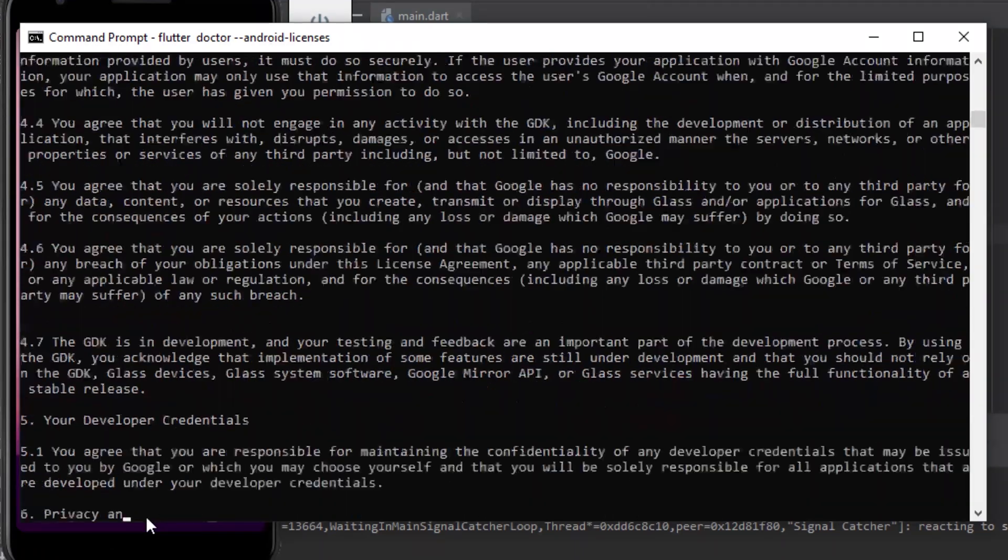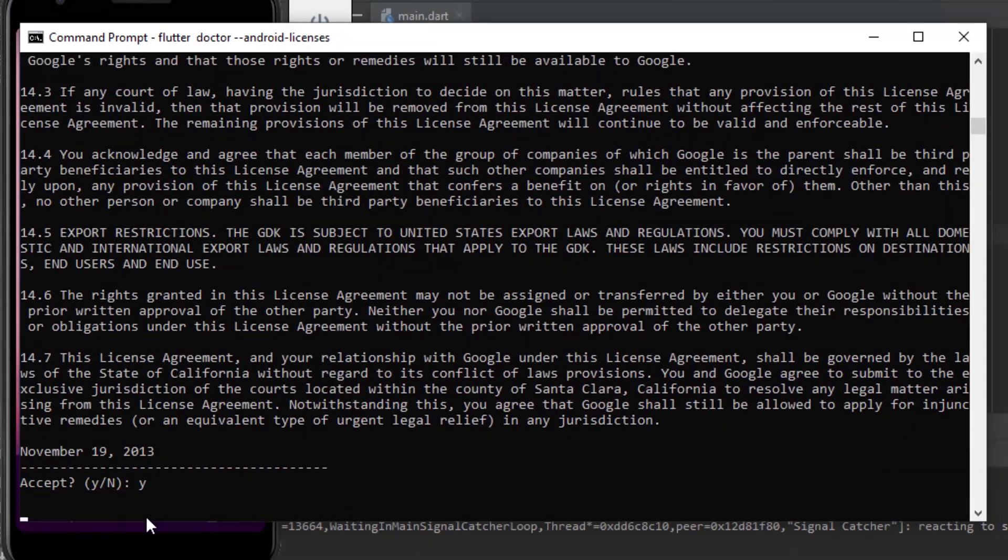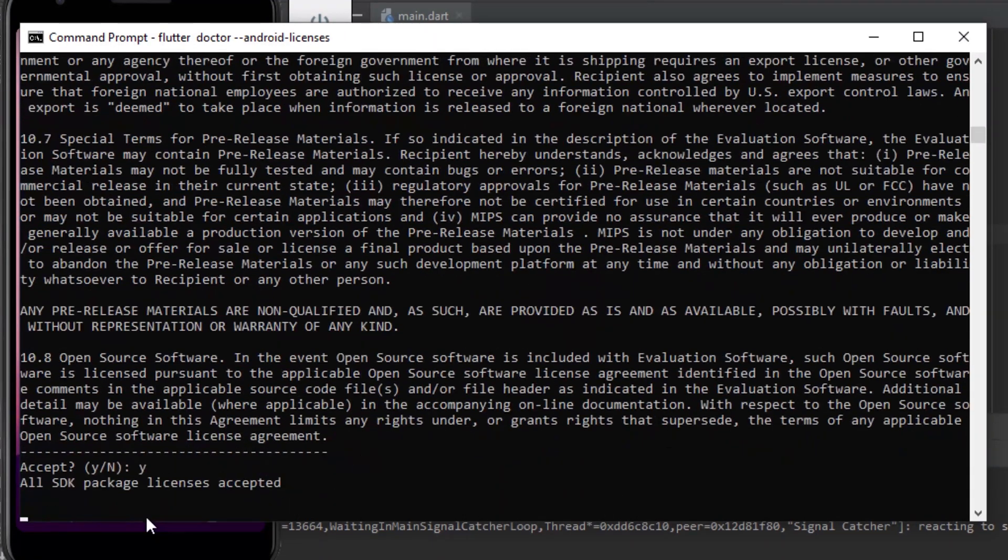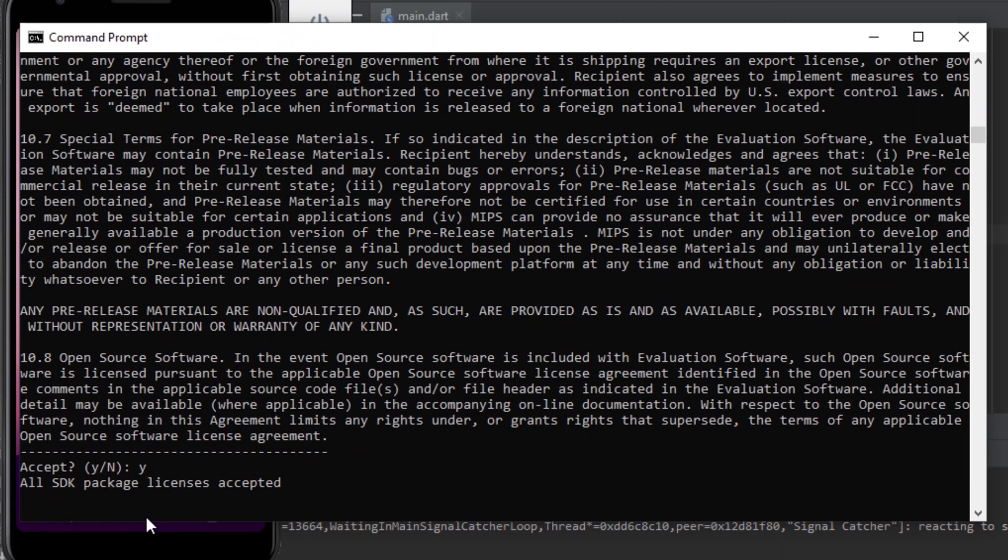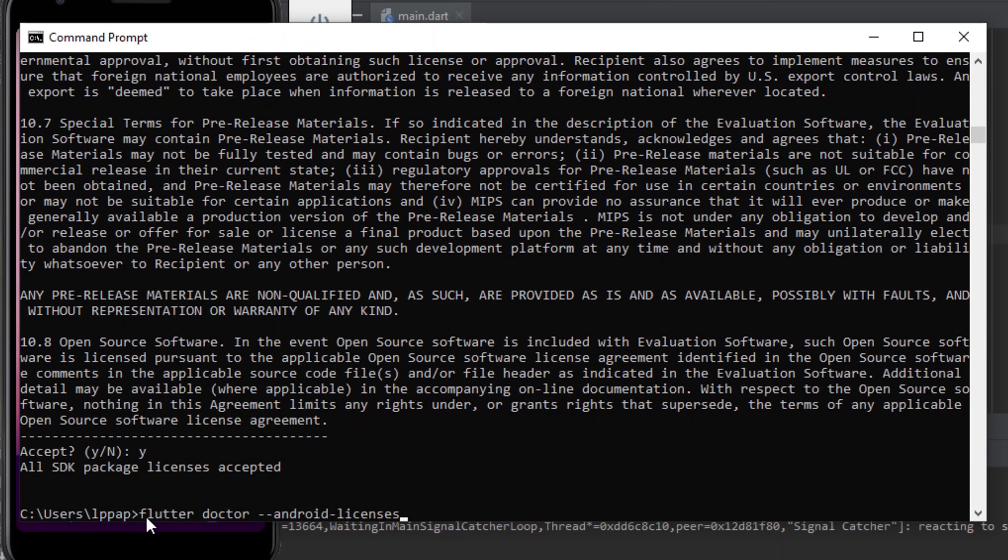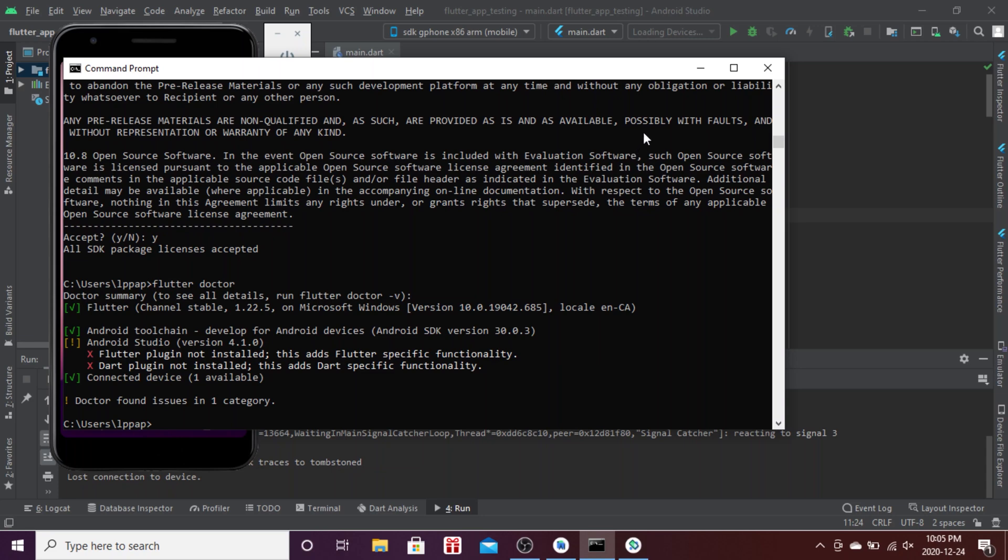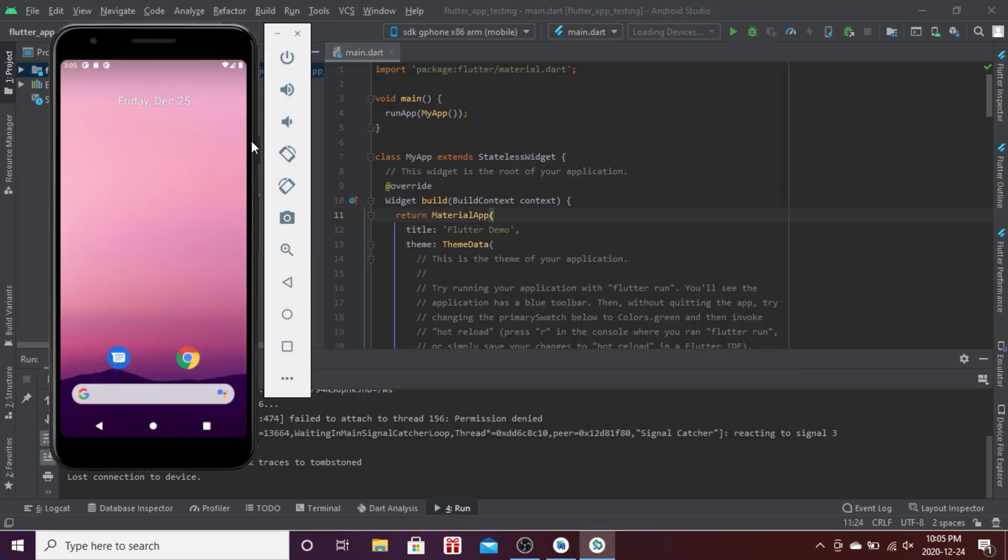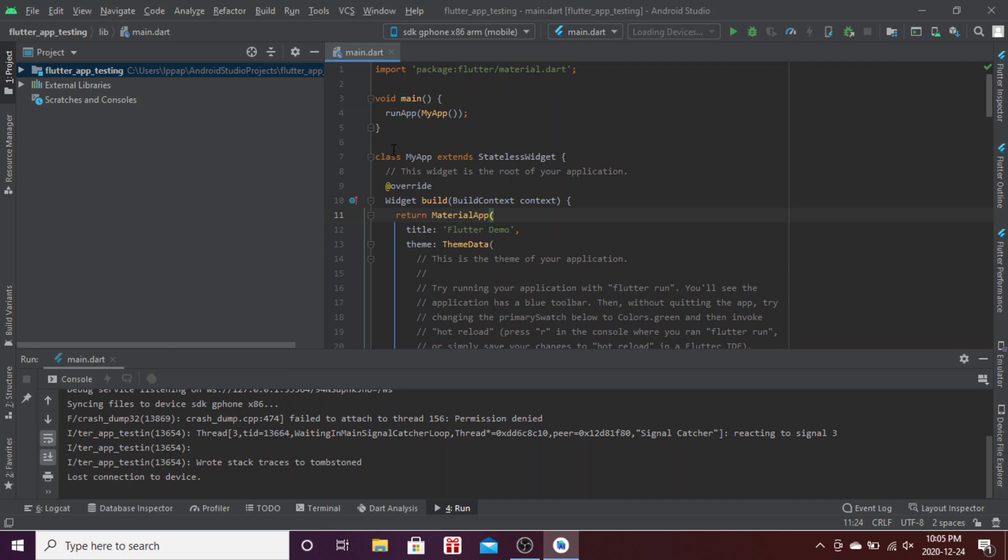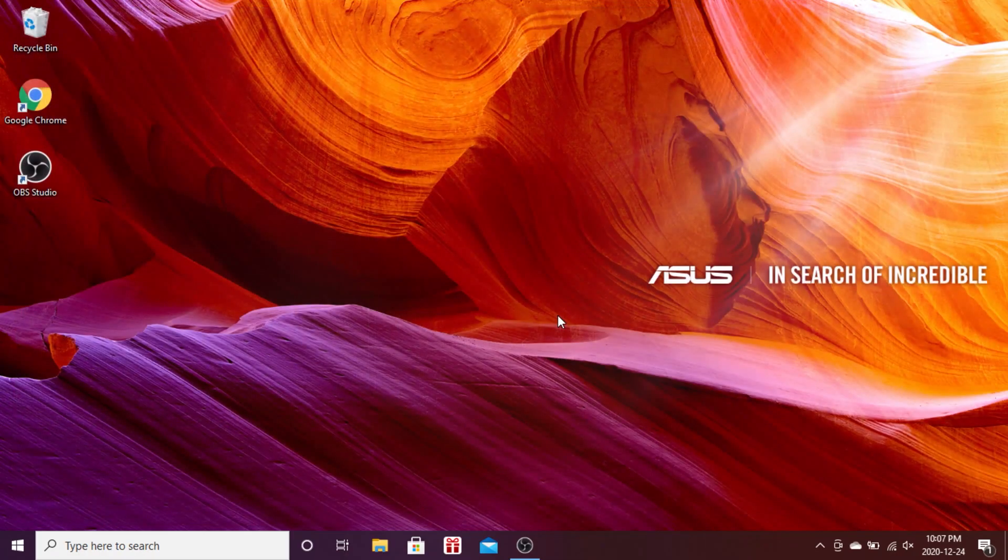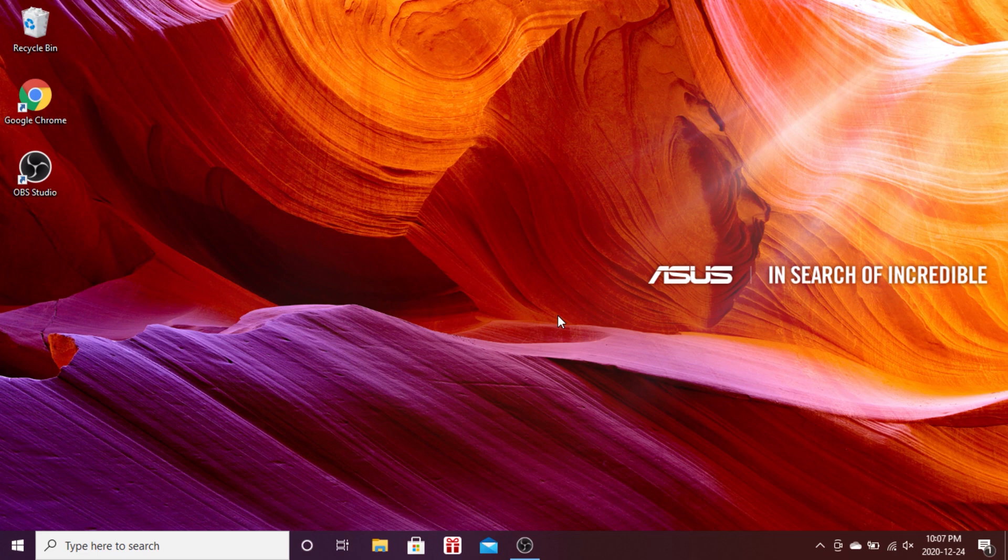When I run flutter doctor now you can see that the licenses are accepted. We just installed the emulator and accepted the Android licenses. See you on the next video.